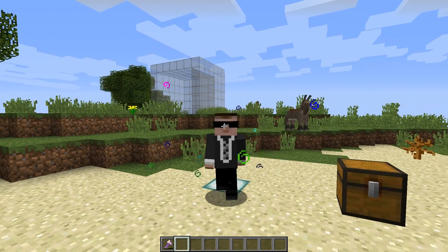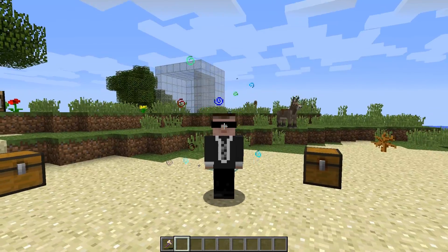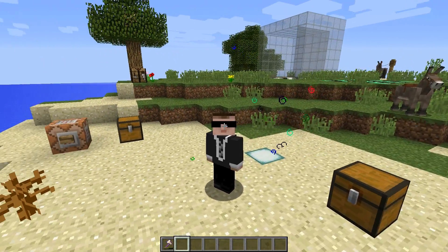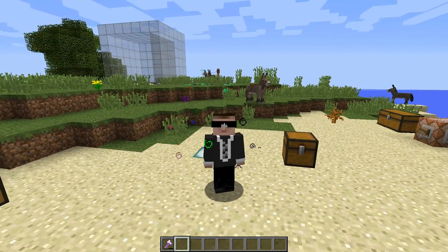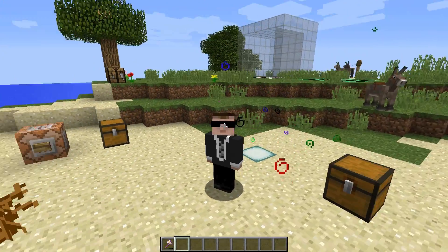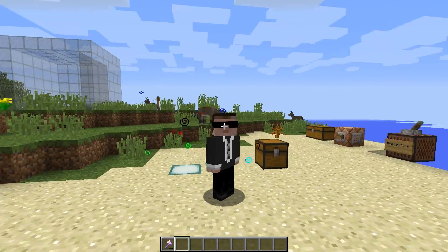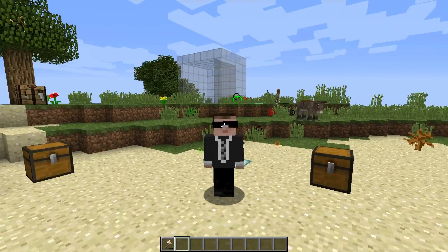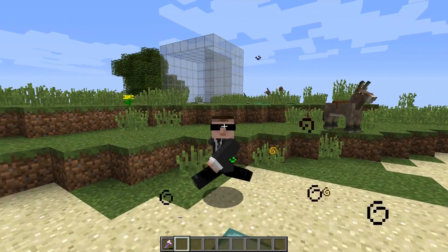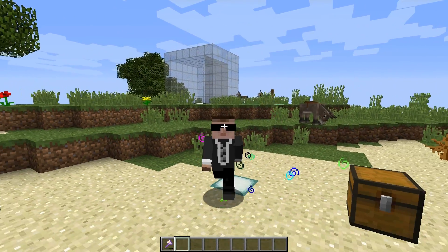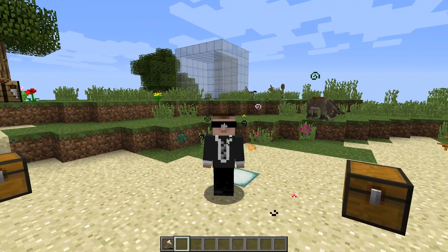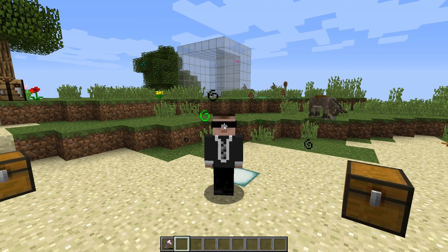Hey guys, welcome back. This is Storm and this is going to be a quick episode to talk about the particle command. It's been a while since I've made one of these command-based videos, but I figured why not — let's get straight into the commands and we'll take a look at what we've got in store.